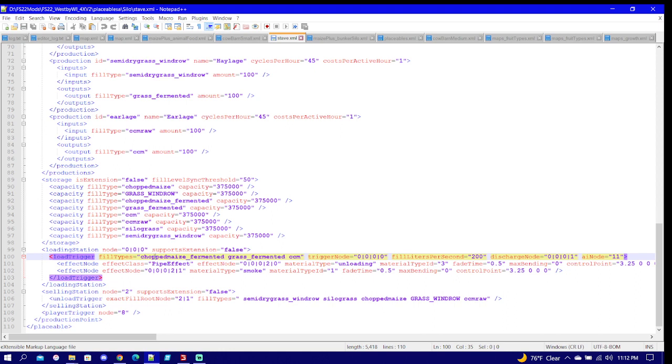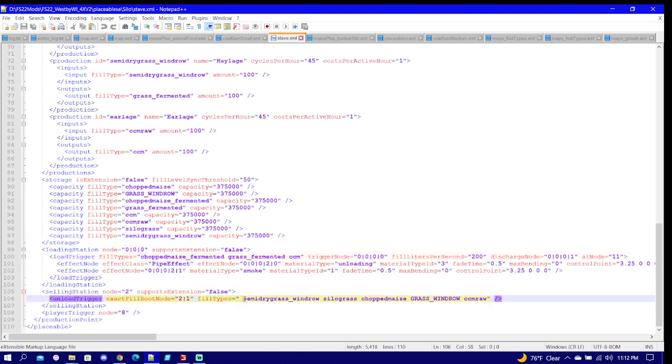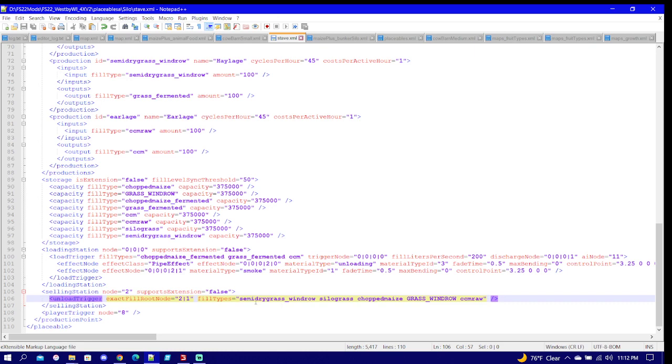So we need the fermented chopped maize, fermented grass fermented, and CCM because that's what I have right here for output. And then under your selling station, that is what you input. I realize I left space there, I'll just save that for you guys.